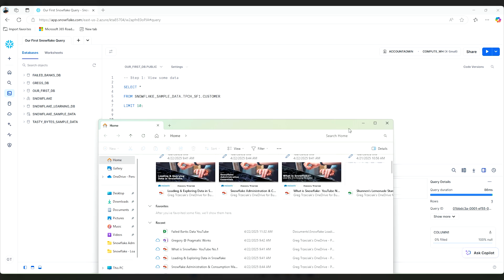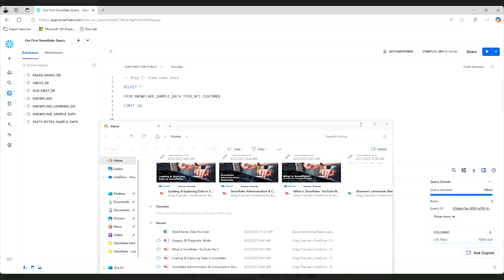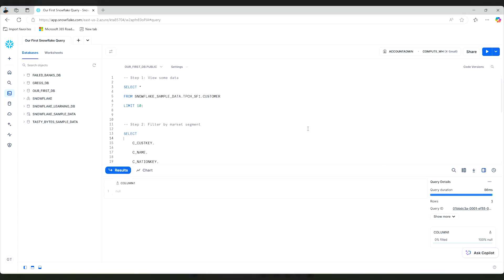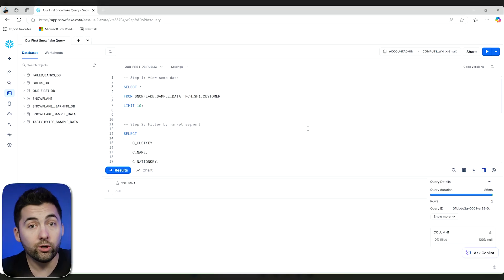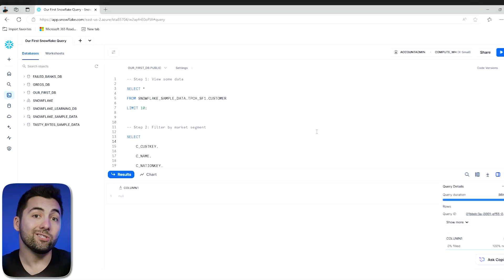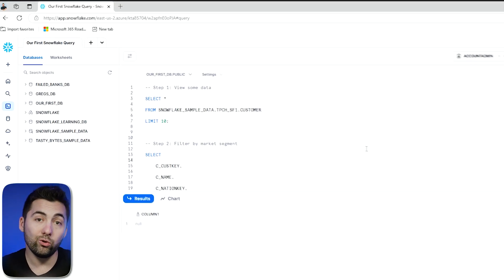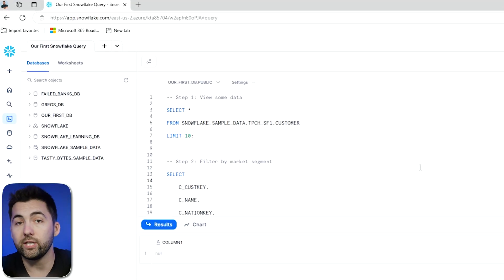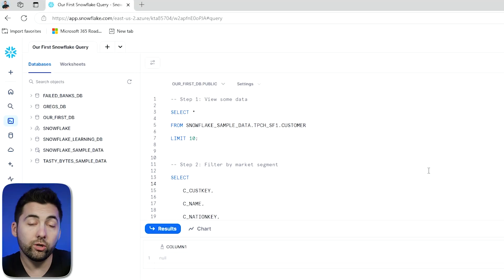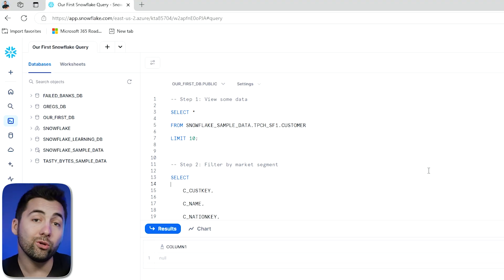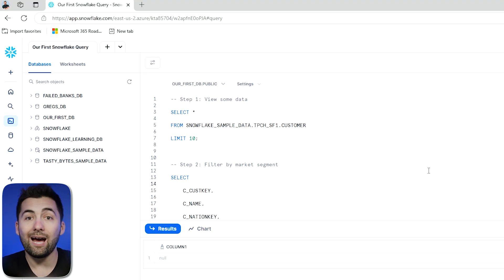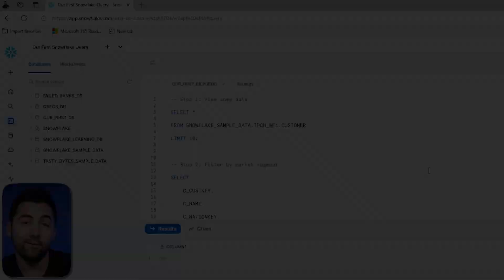Once you grab that text file, you can go ahead and open it up and copy the contents. From there, you're going to create in Snowflake a new SQL worksheet. Make sure you're logged in to a Snowflake instance and make sure as well you're the account admin. That'll allow us to do everything under the sun.